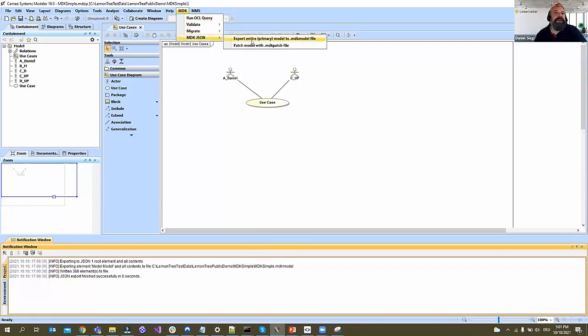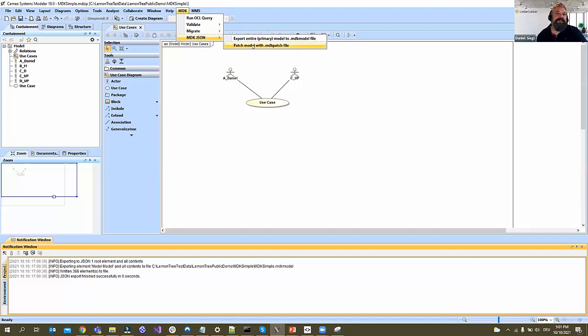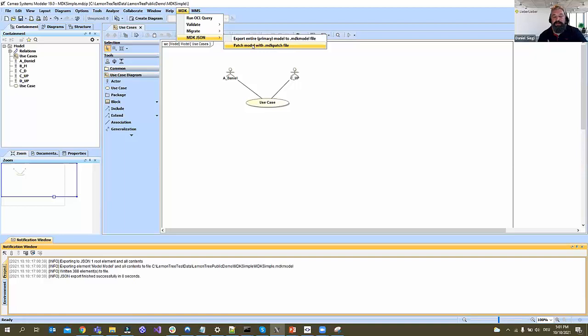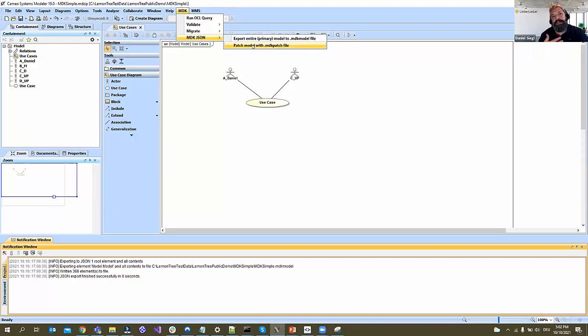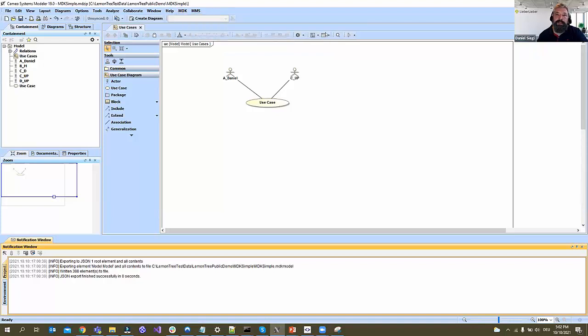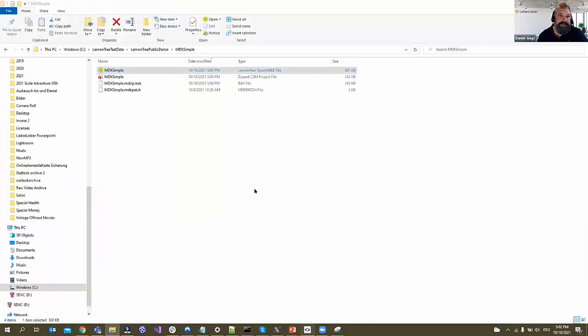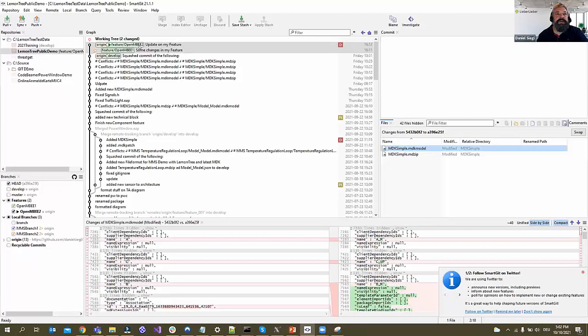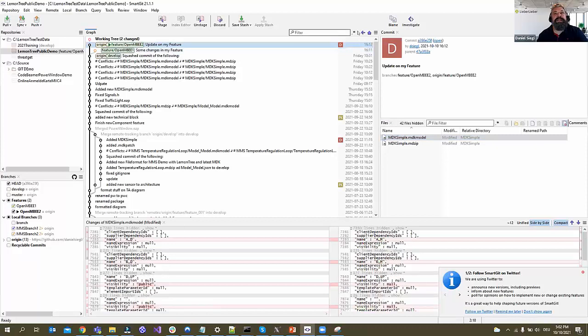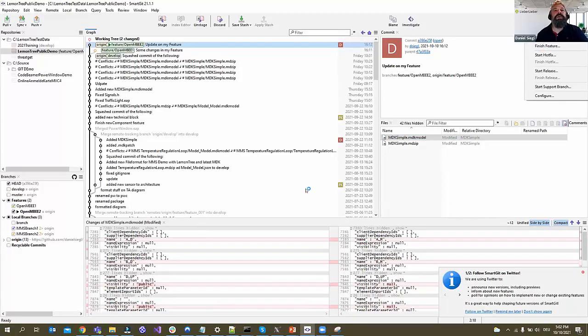When we are done with a merge, you then go here and say patch the model with a patch file. This patch file is created by LemonTree and then you can update your MD zip with the merge results from the LemonTree merge. For the near future we already have a prototype where this will be done automatically without user interaction. The process is LemonTree does a merge.